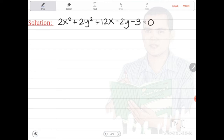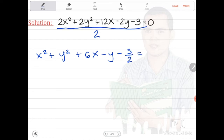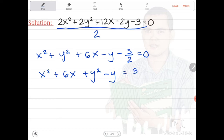Problem number 2: 2x squared plus 2y squared plus 12x minus 2y minus 3 is equal to 0. As you can see, x squared and y squared has a coefficient of 2. We need to remove it first by dividing the whole equation by 2. It will give us x squared plus y squared plus 6x minus y minus 3 over 2 is equal to 0. The next step is to group those with x and those with y, then transpose the constant to the right side, giving us x squared plus 6x plus y squared minus y is equal to 3 over 2.